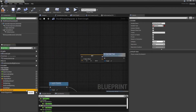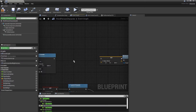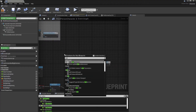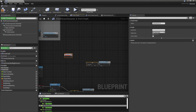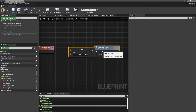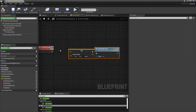We don't need a variable — we can just make another custom event called 'Event Slam Trace'. Inside here...